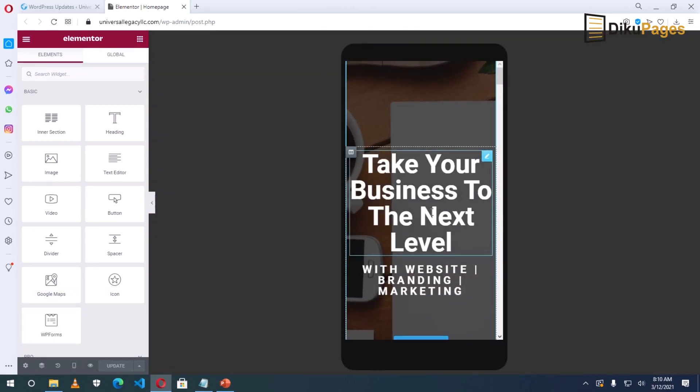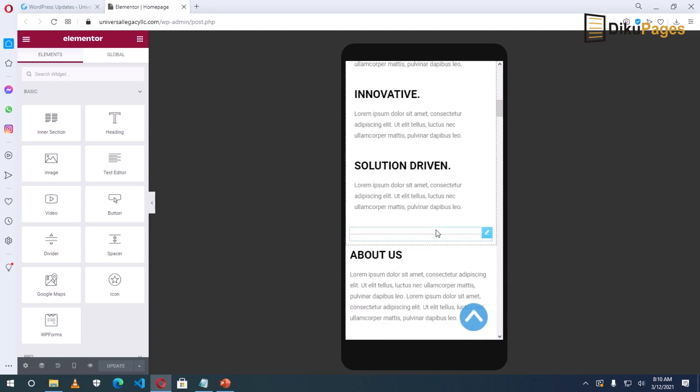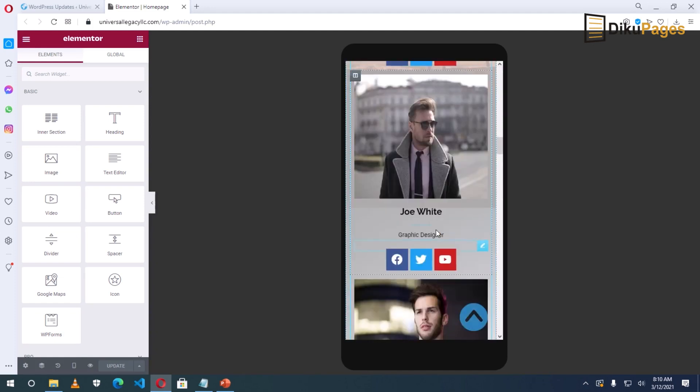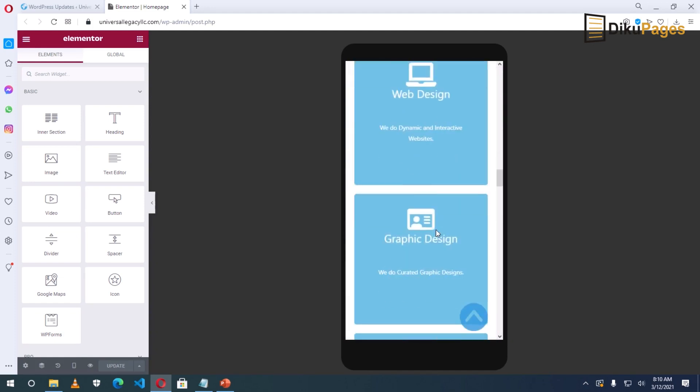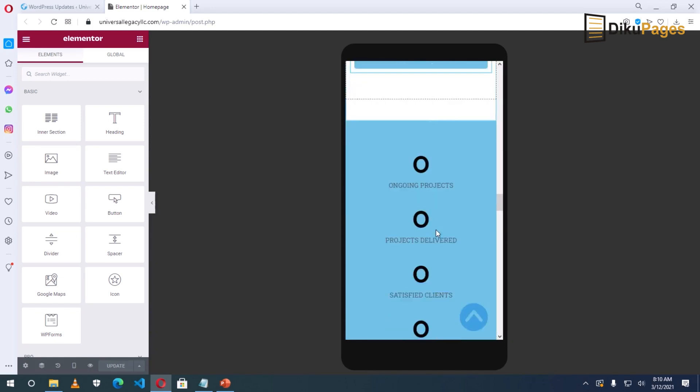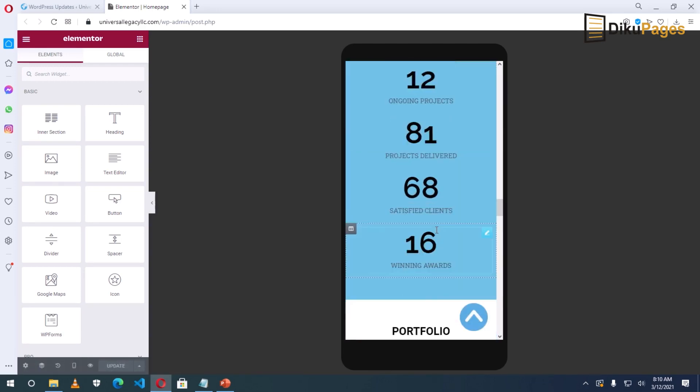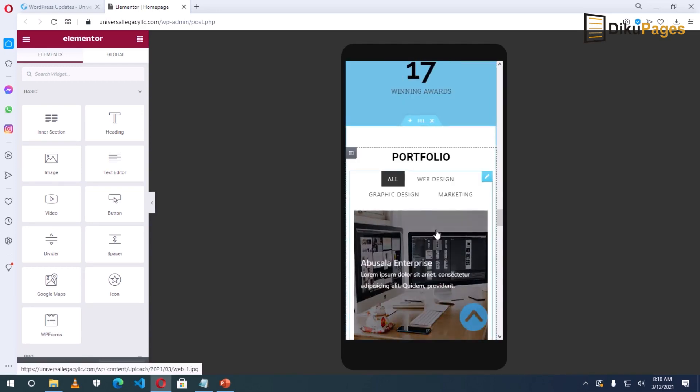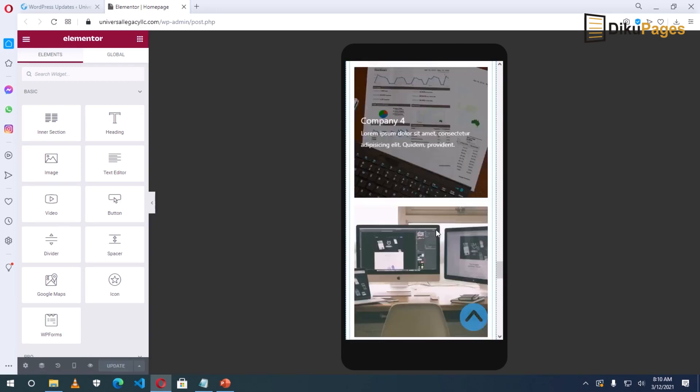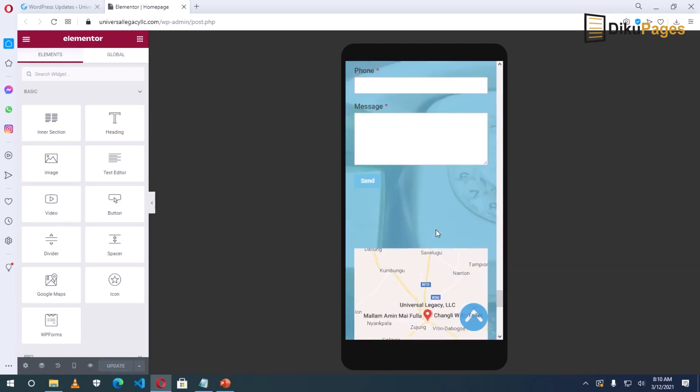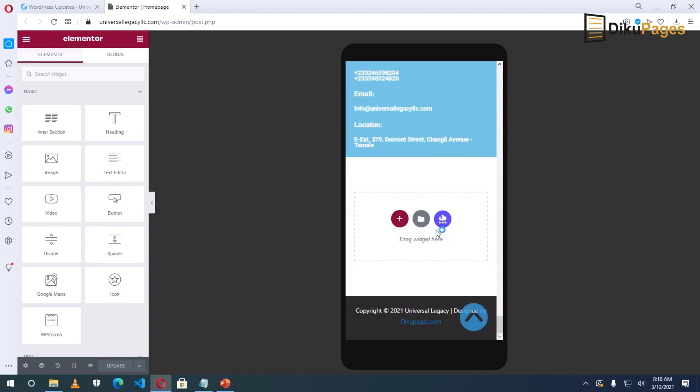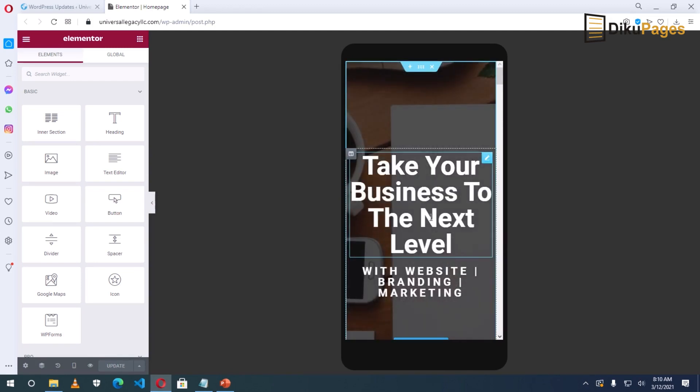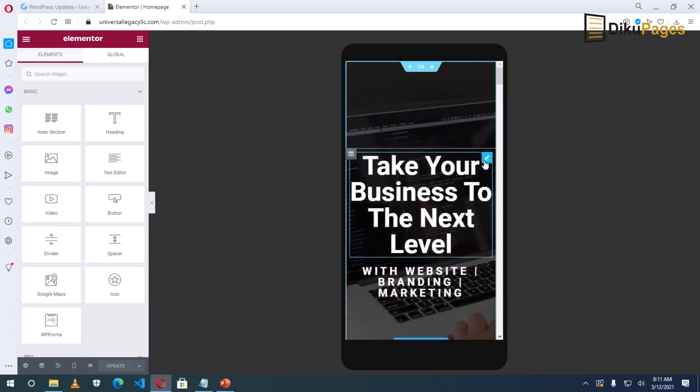So this is how it will appear on mobile. Going down, everything else looks fine except the hero section. So let's edit that. Click on Edit.